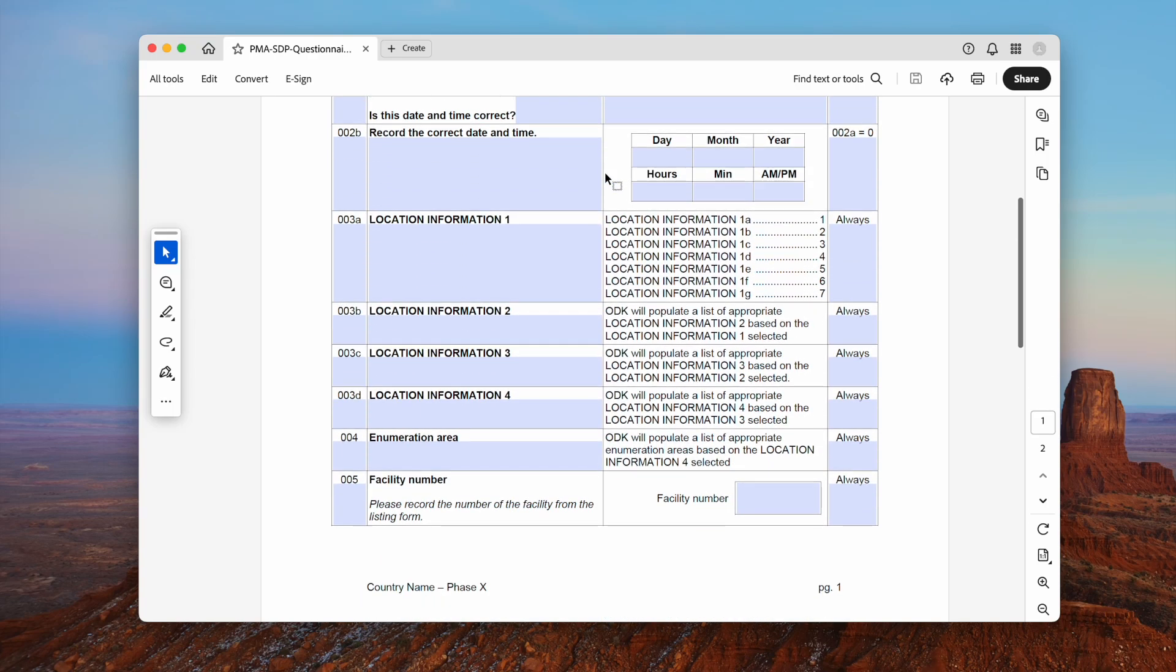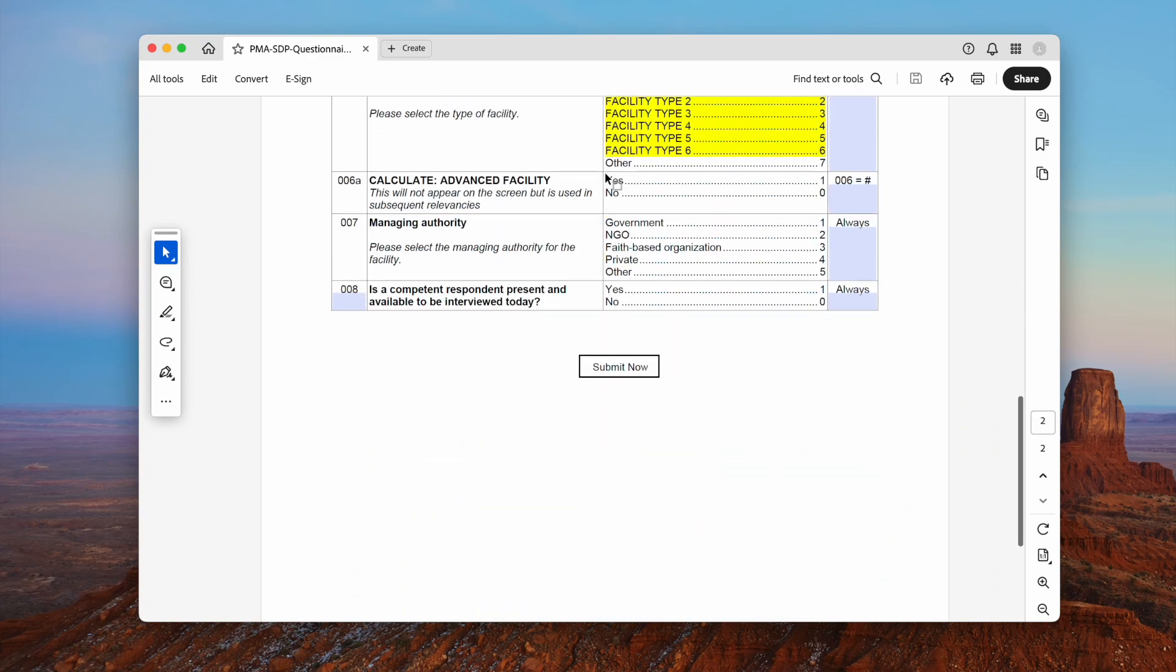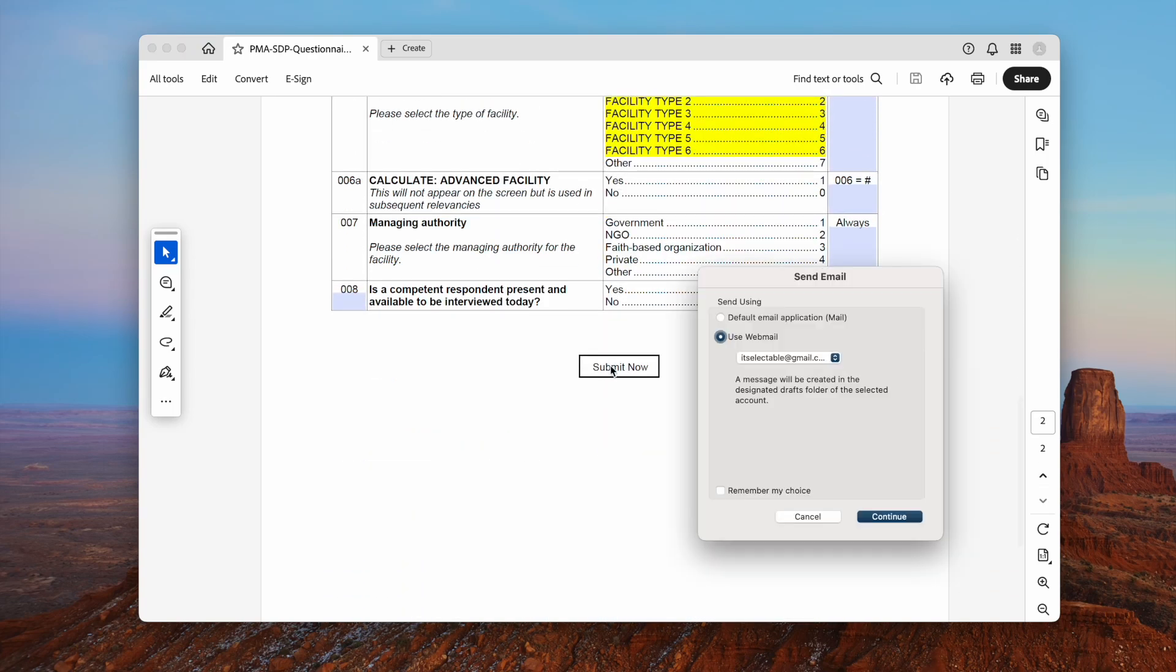We might need to create a fillable PDF form with submit button in order to email or collect form data on a server.